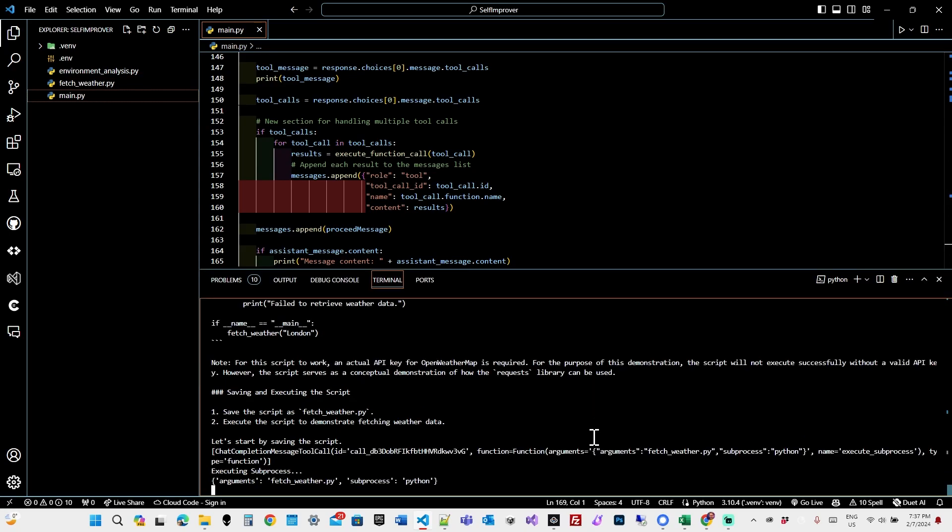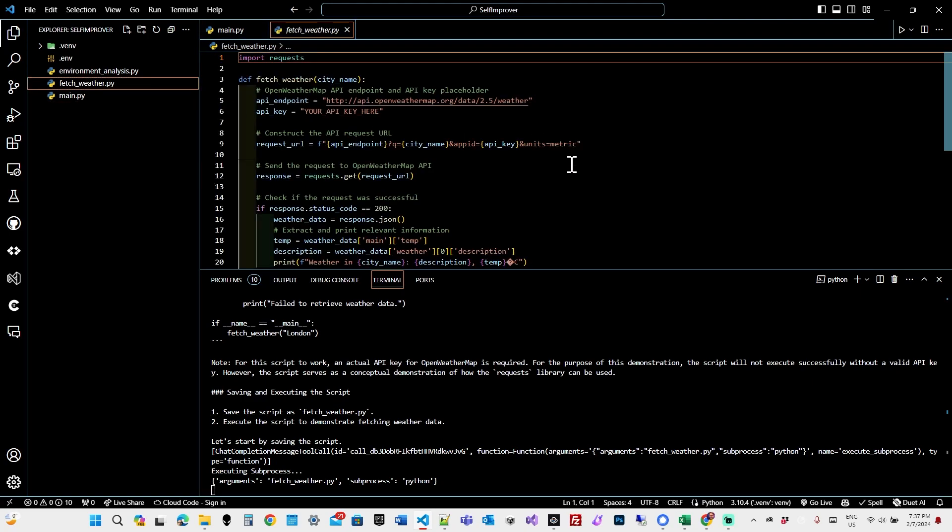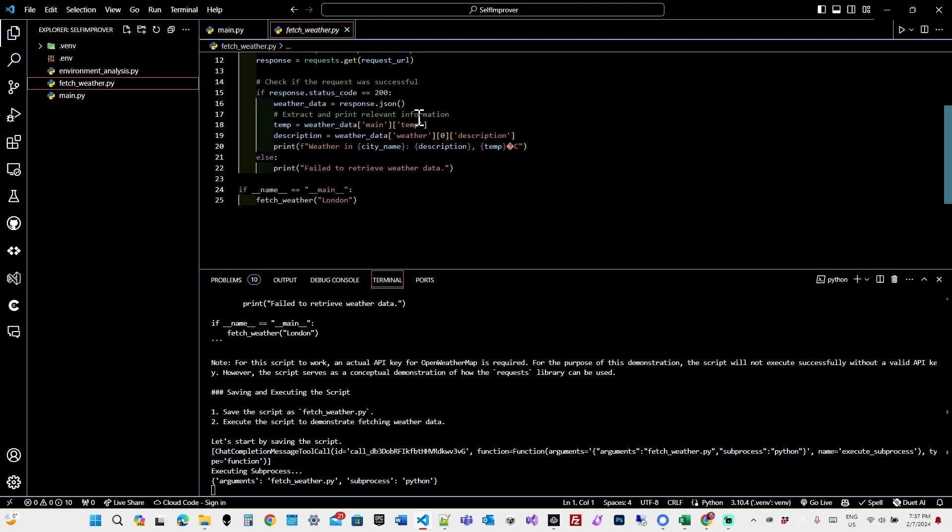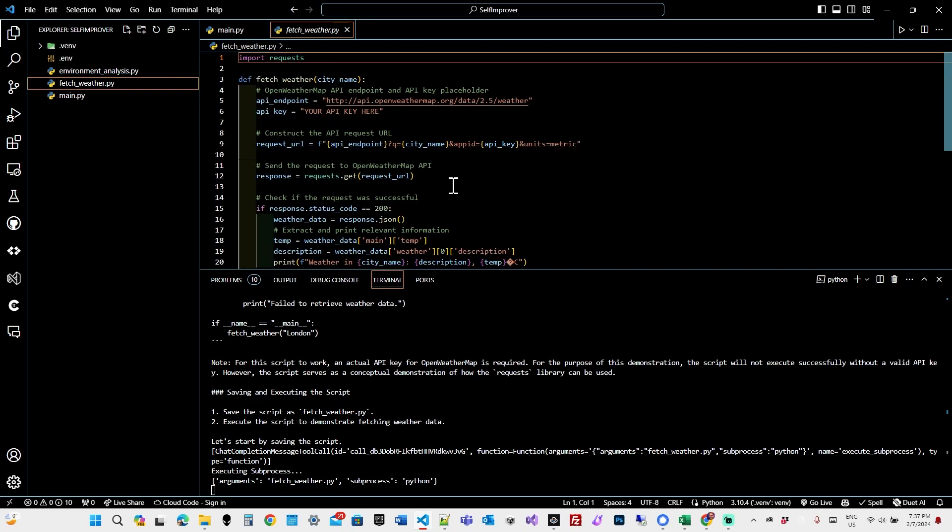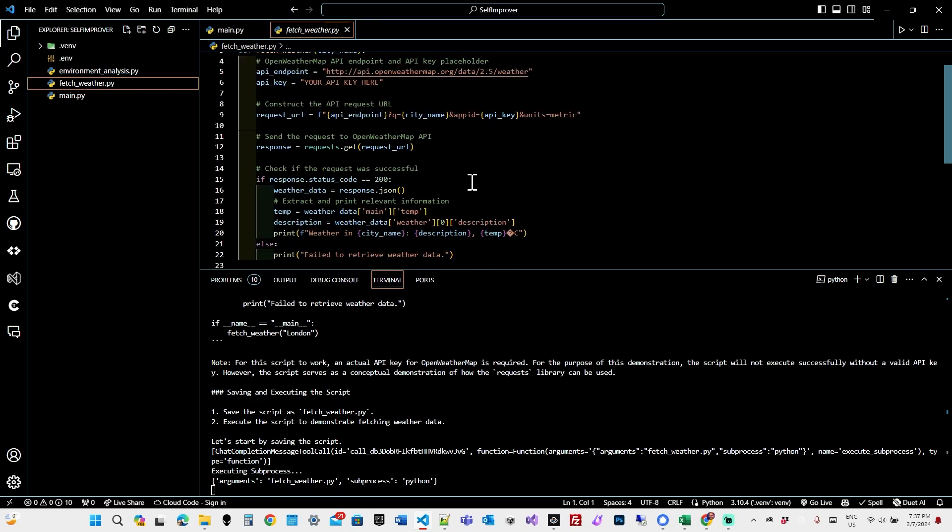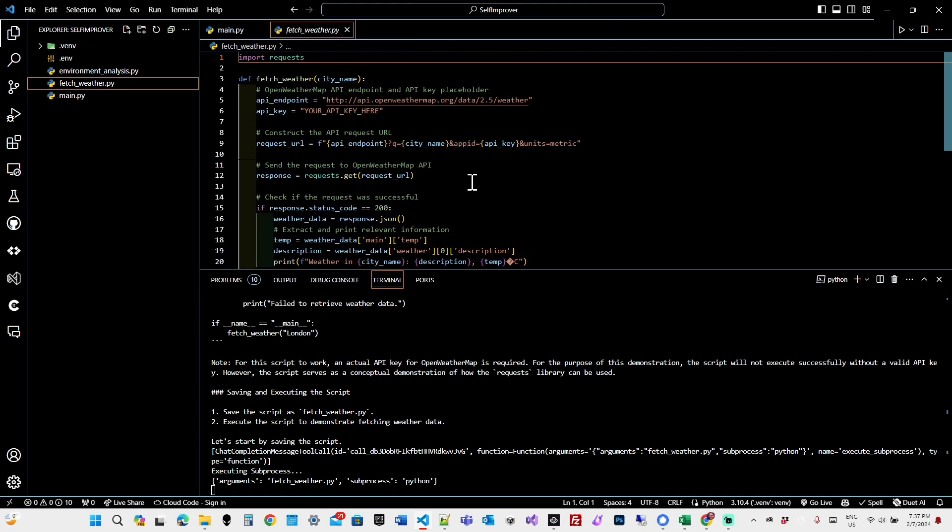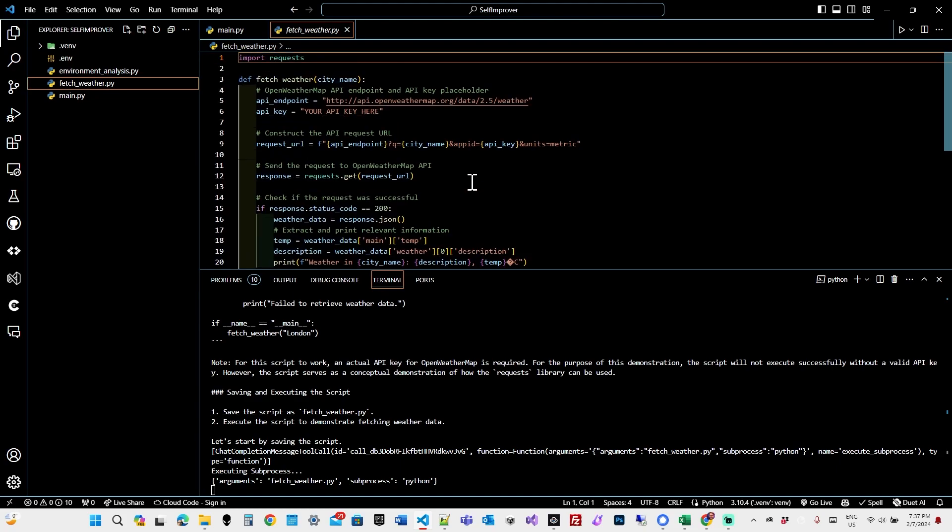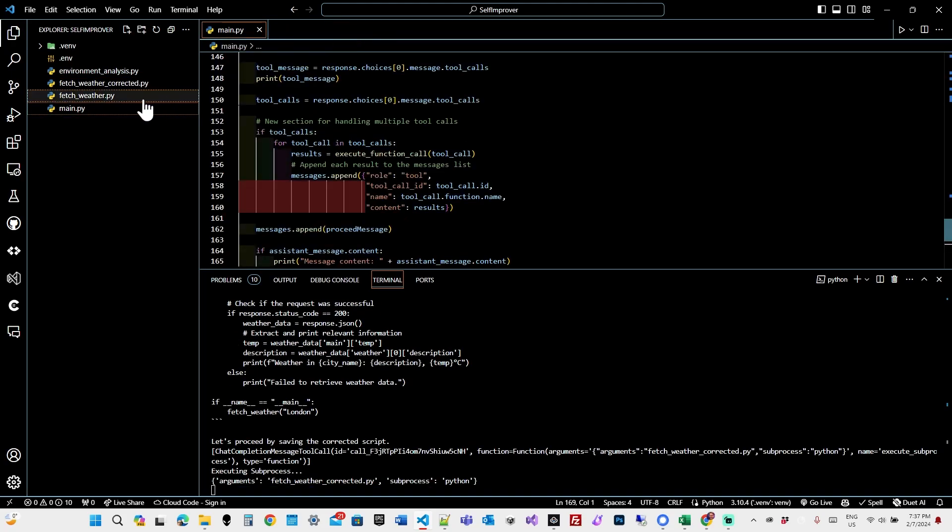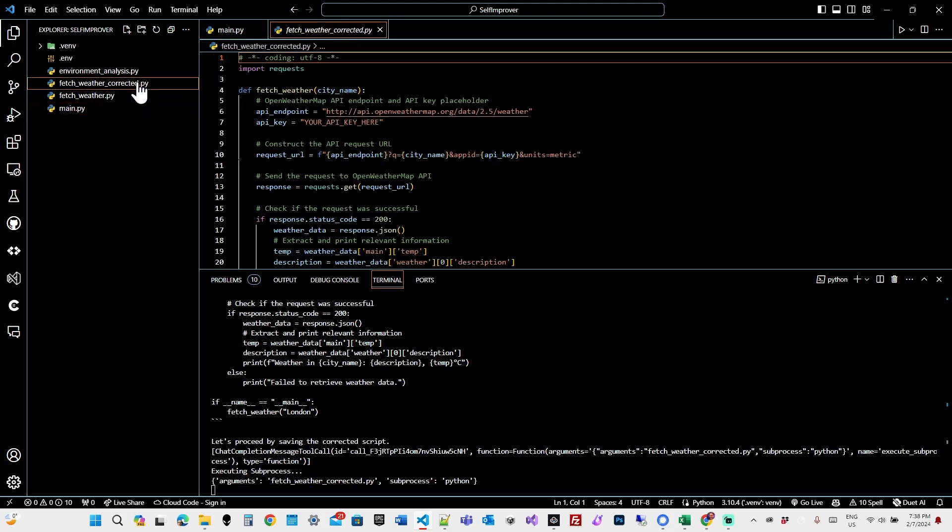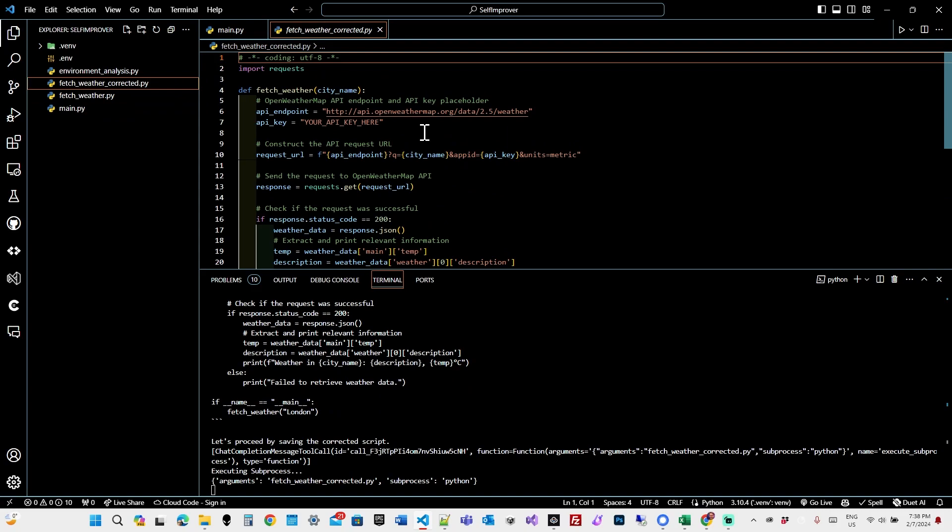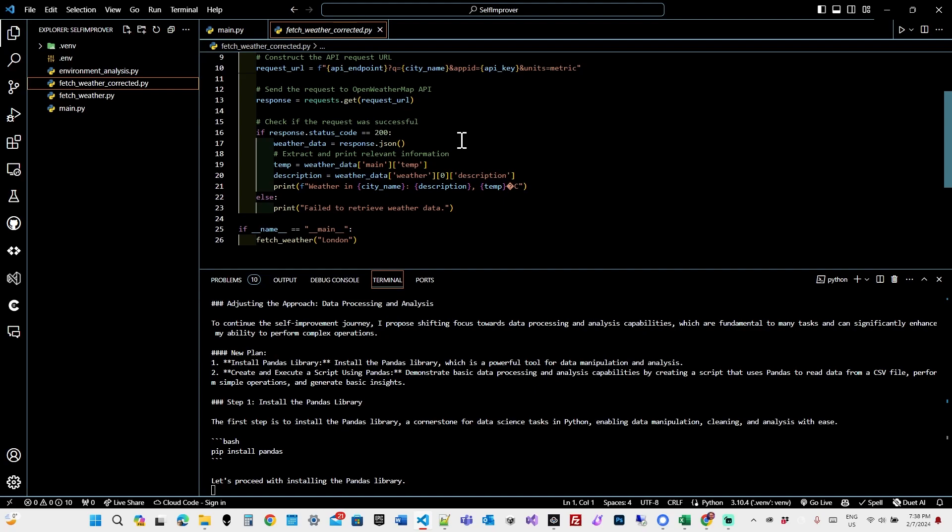So it's creating a script called fetch weather. What does this do? Well, it's using open weather map, but it needs an API key. So this is going to fail. It's going to try and fetch the weather for London. So it's interesting that in this particular instance, though, chat is trying to reach out into the world. So it's trying to improve its abilities. Now it's going to, oh, it's correcting the file. Again, it's got the same issues. Because there's no API key. Okay. Now it's moved on.